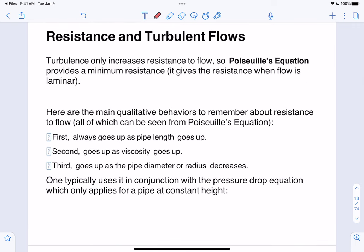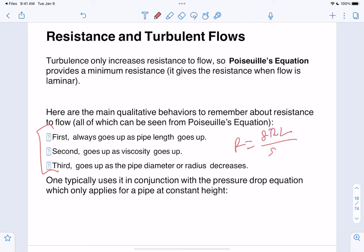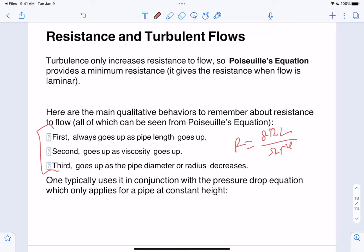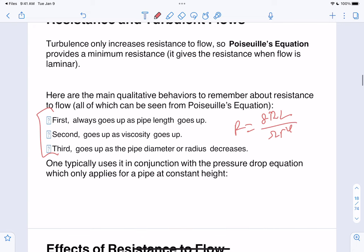These three relationships are important for understanding Poiseuille's equation: resistance is directly proportional to viscosity, so as viscosity increases, resistance increases. If the length of the tube increases, resistance also increases. However, if the radius decreases, we're decreasing the denominator, which leads to an increase in resistance. Those are the three ways to increase resistance.